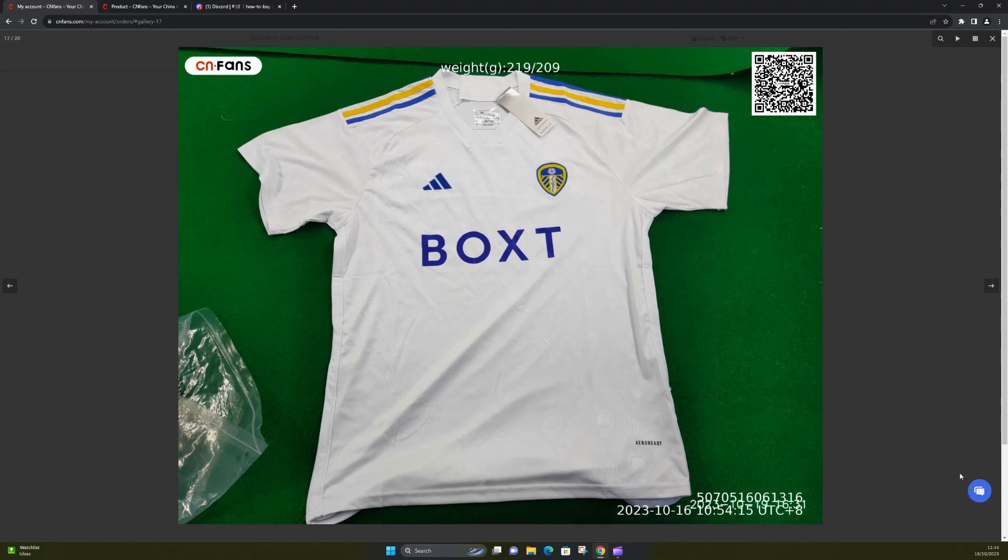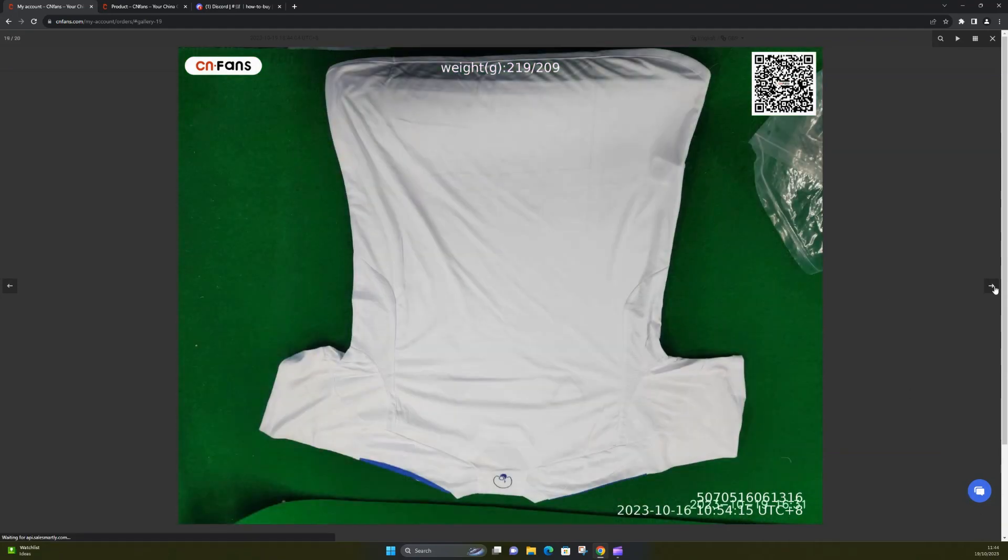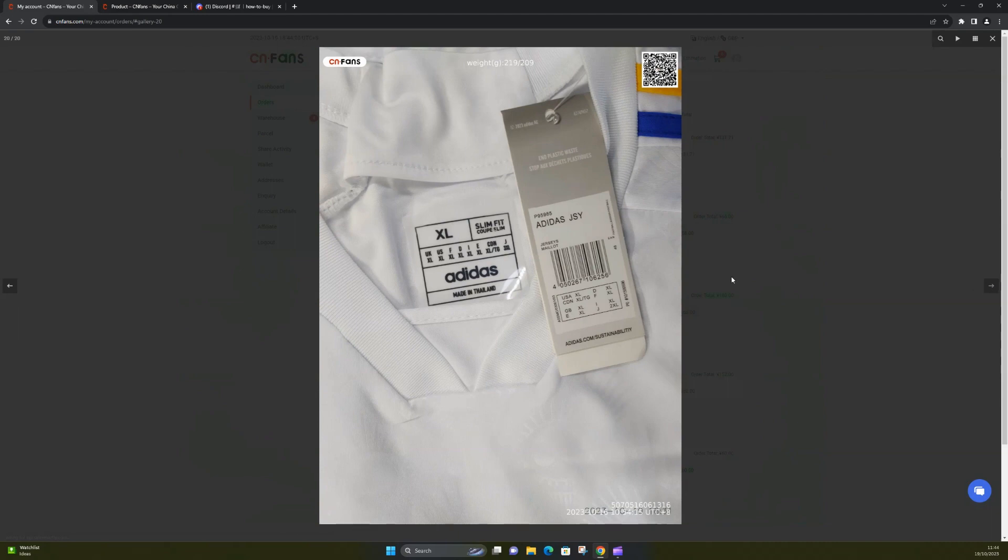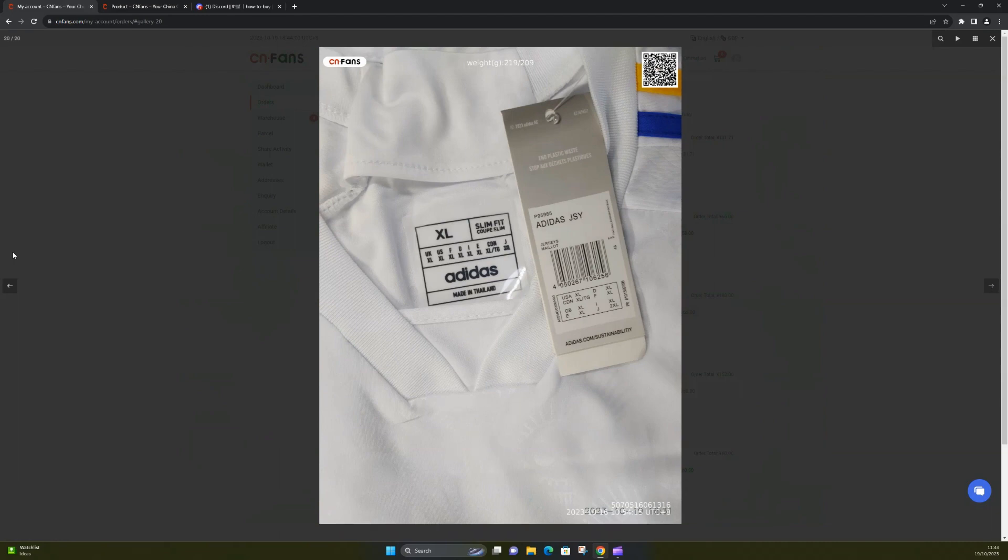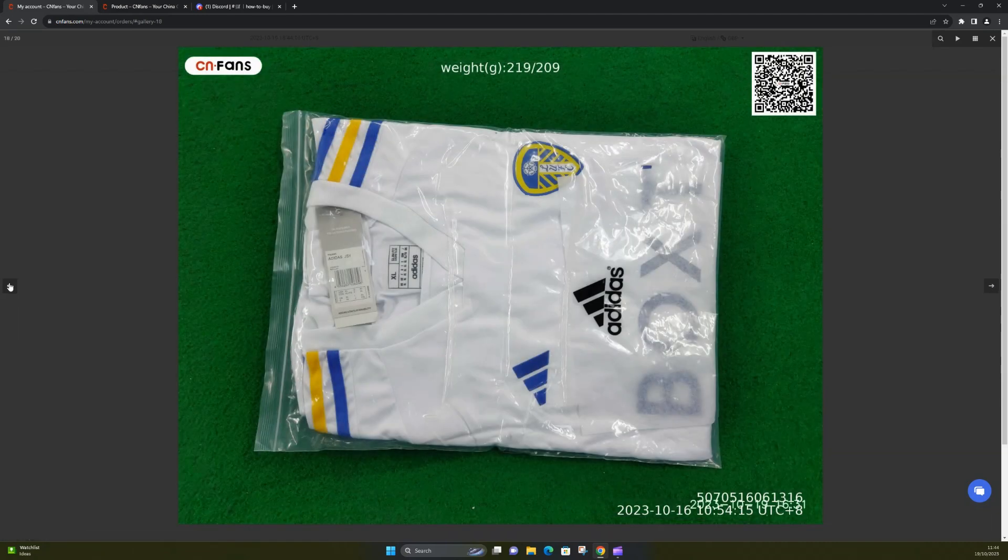So you get roughly four photos. It's a standard one that we would normally receive when we use similar sites.